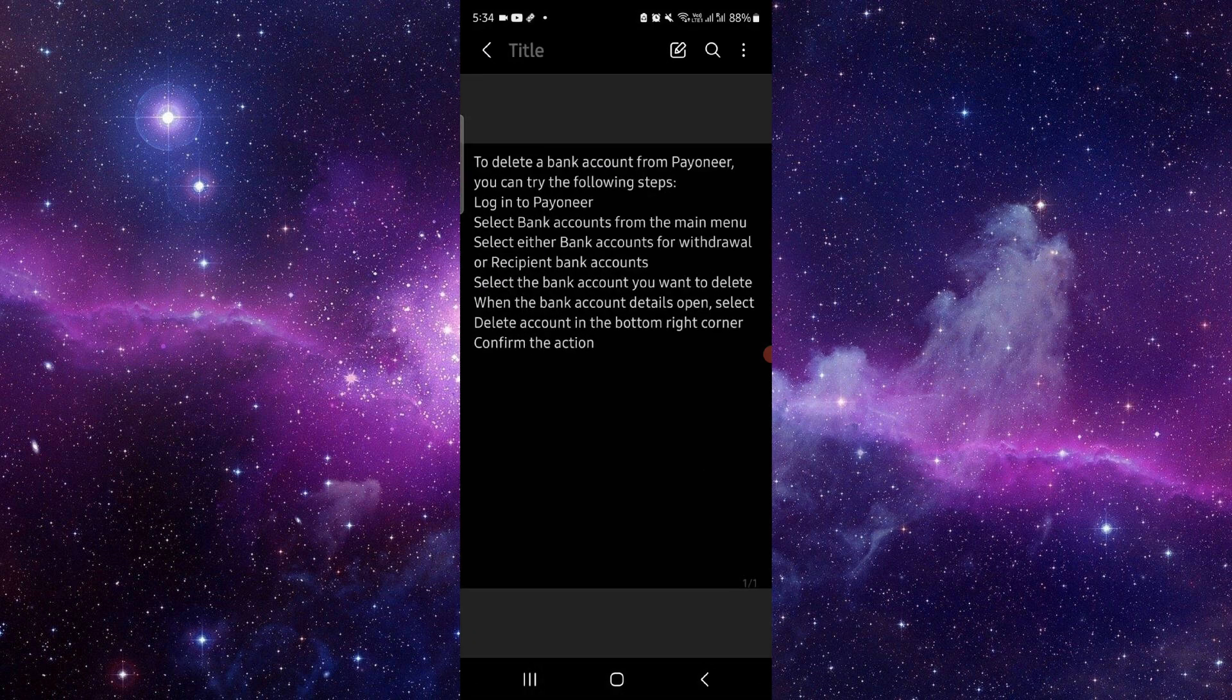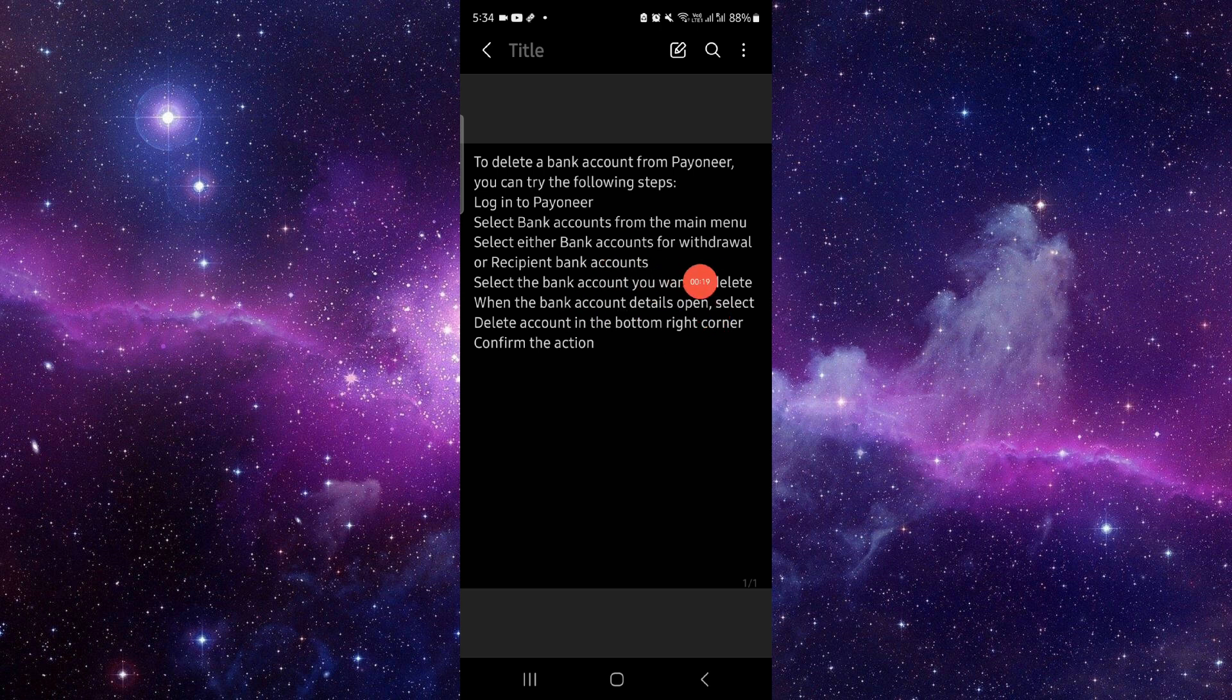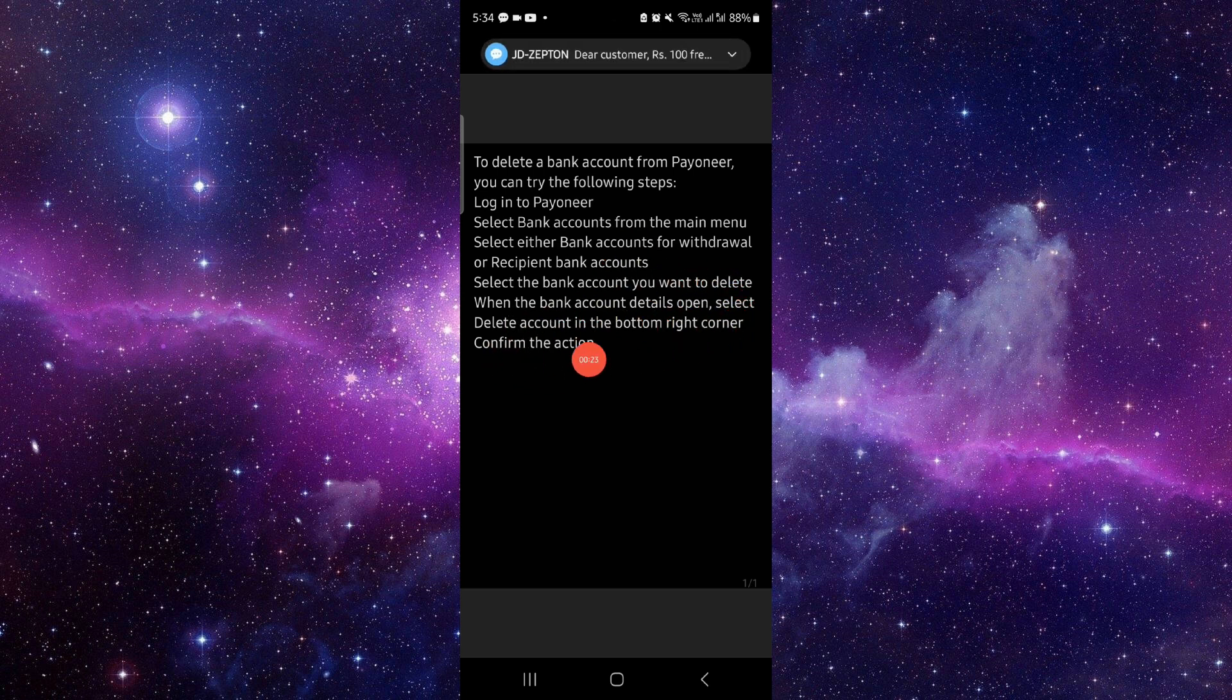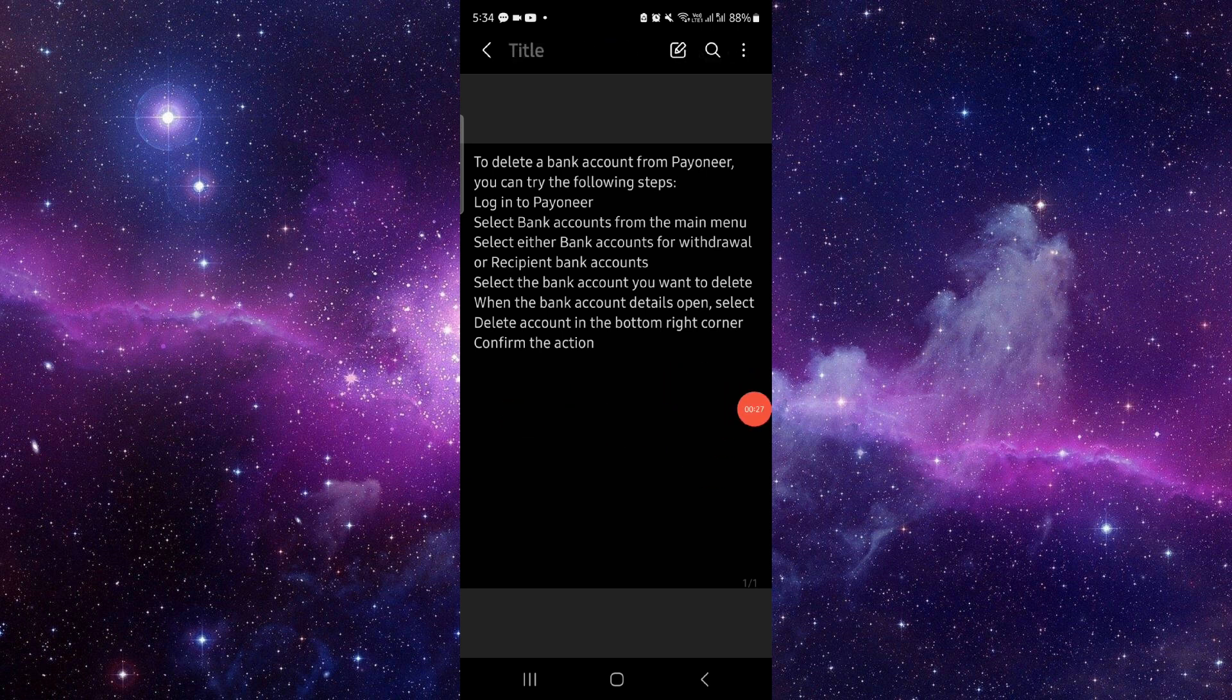You have to go to their website, just log into Payoneer, select the main account, select the account that you want to delete, select there and then you can confirm and done.